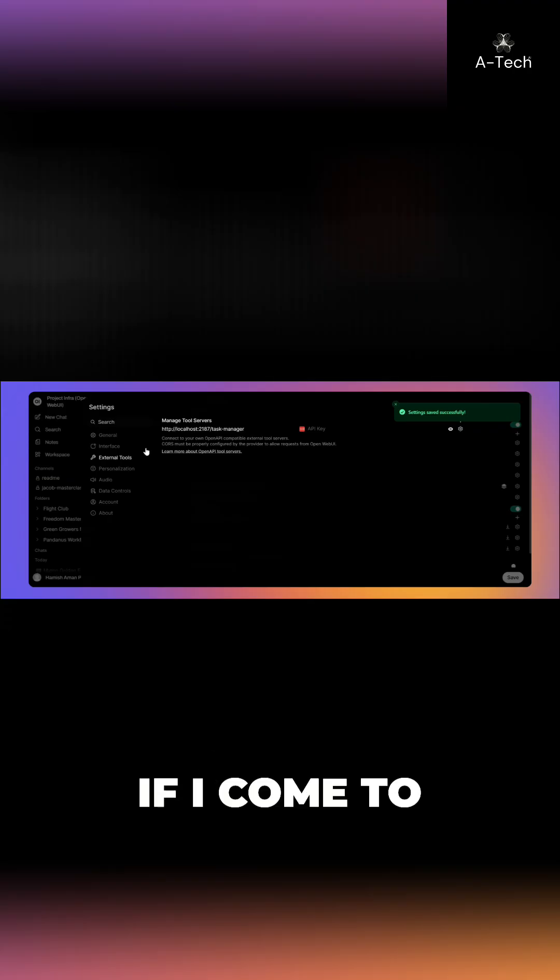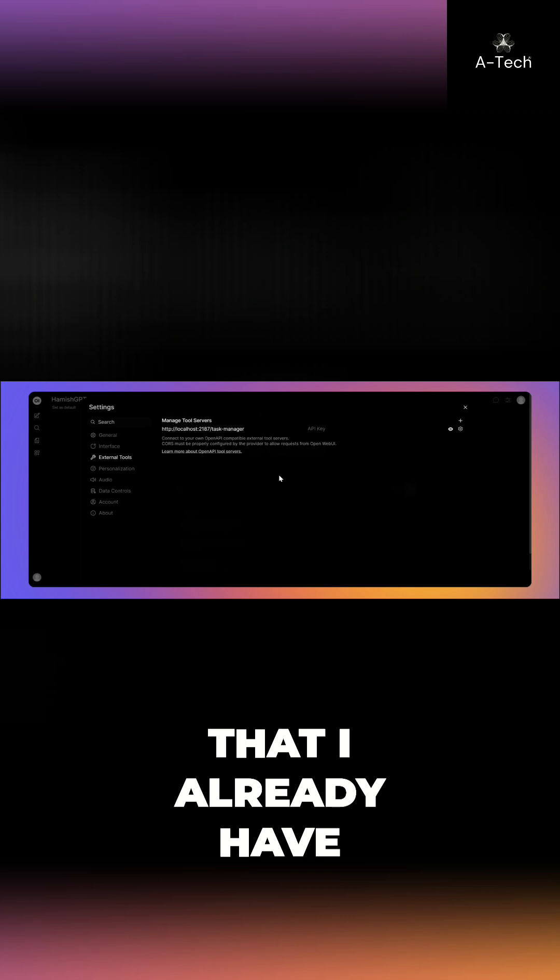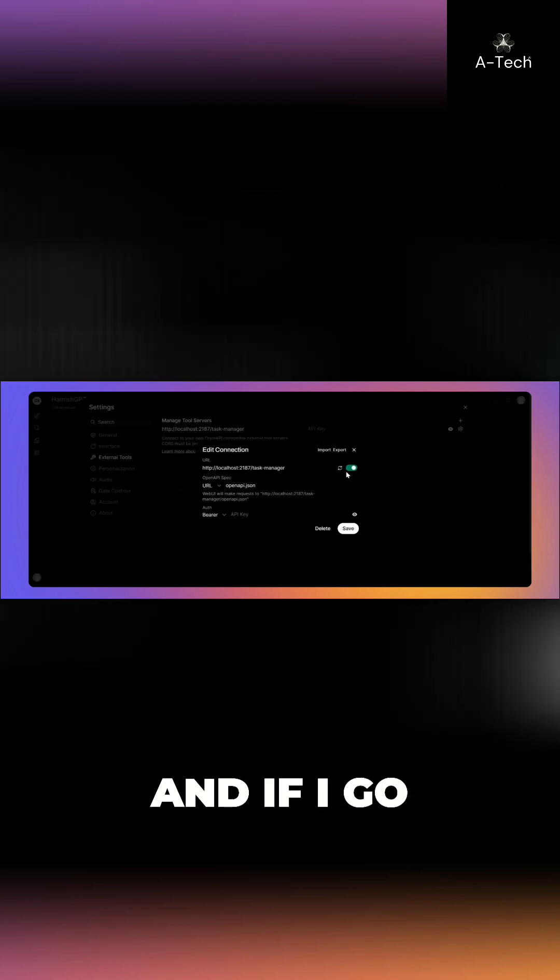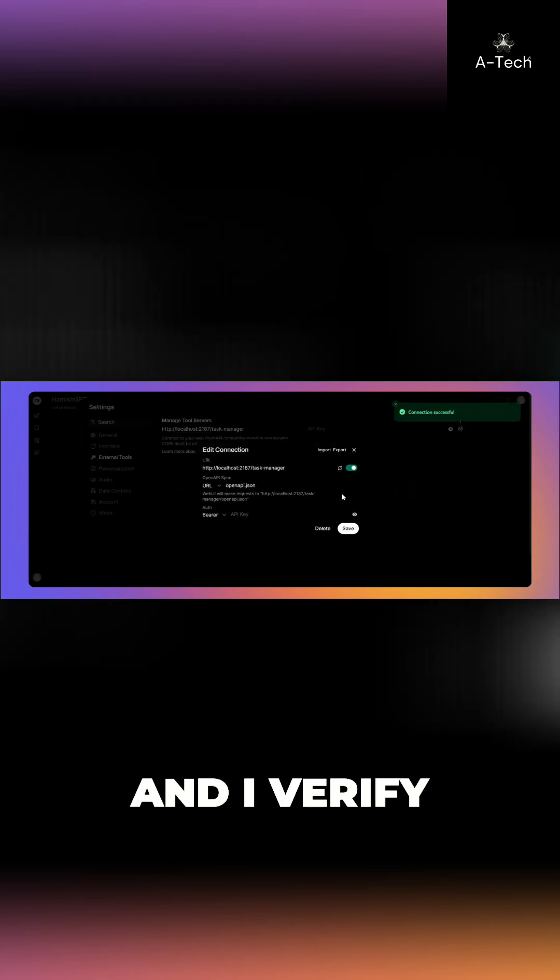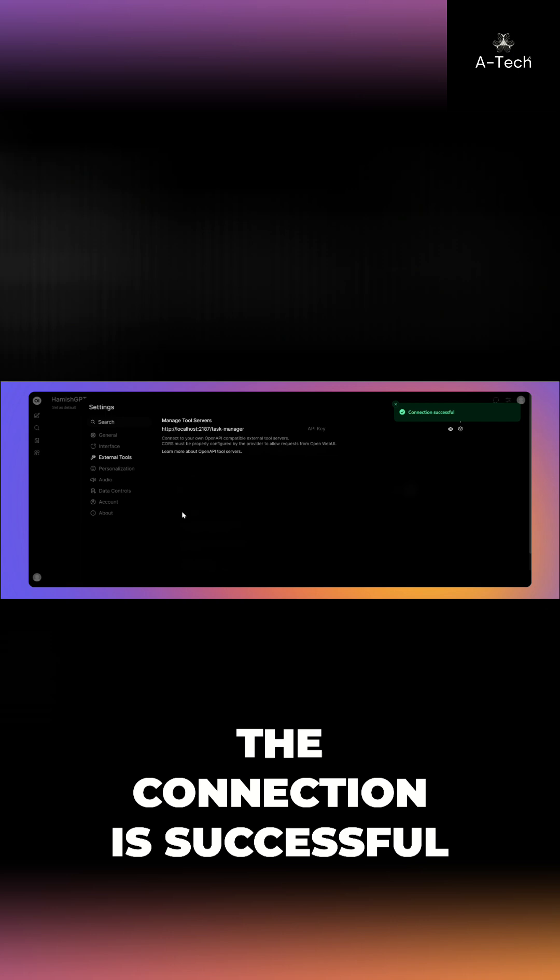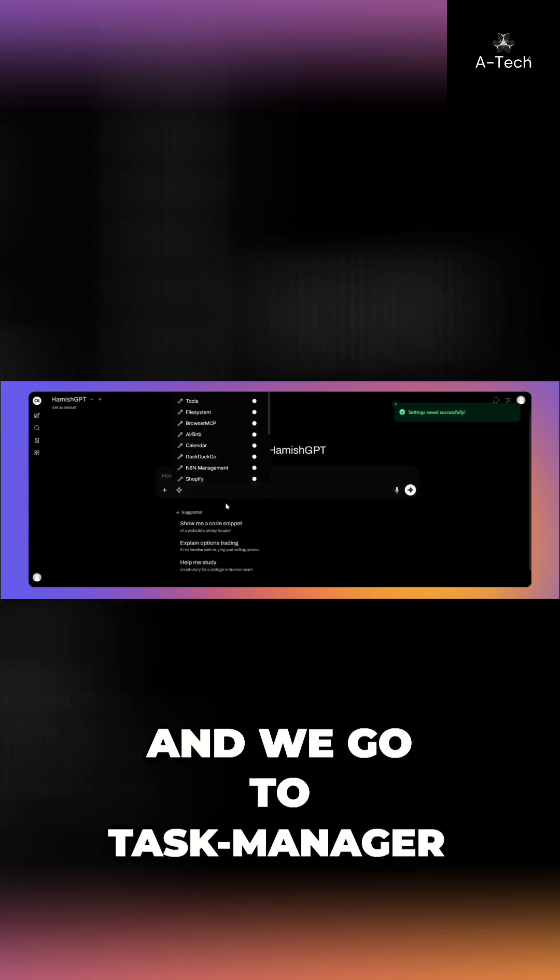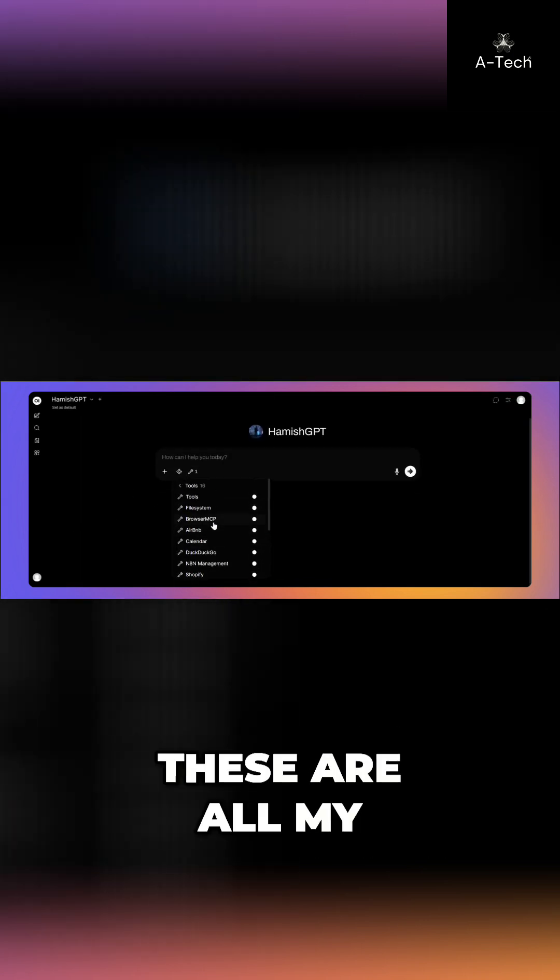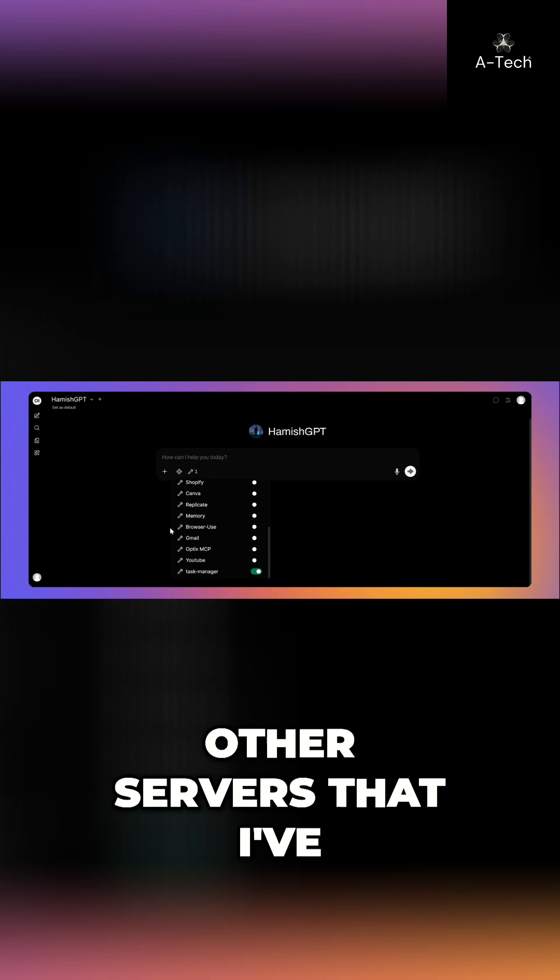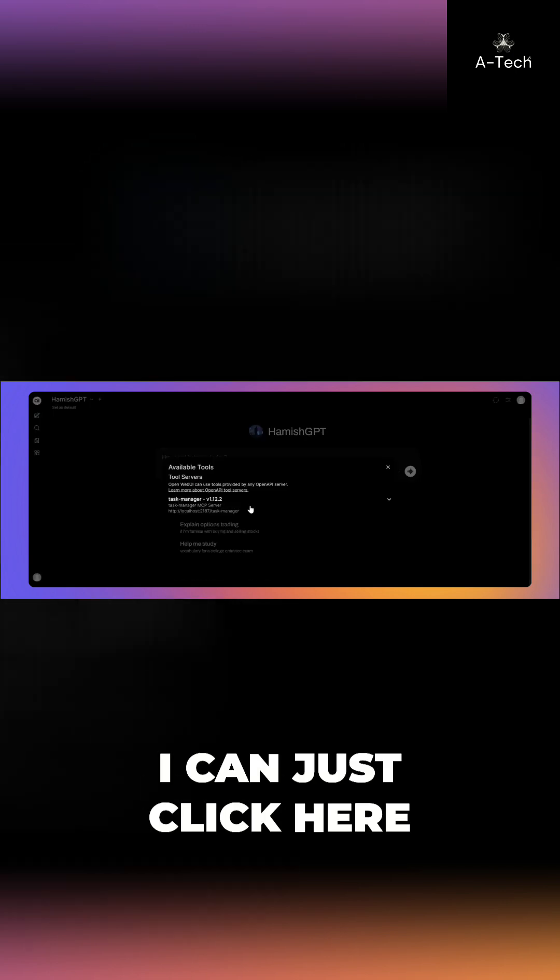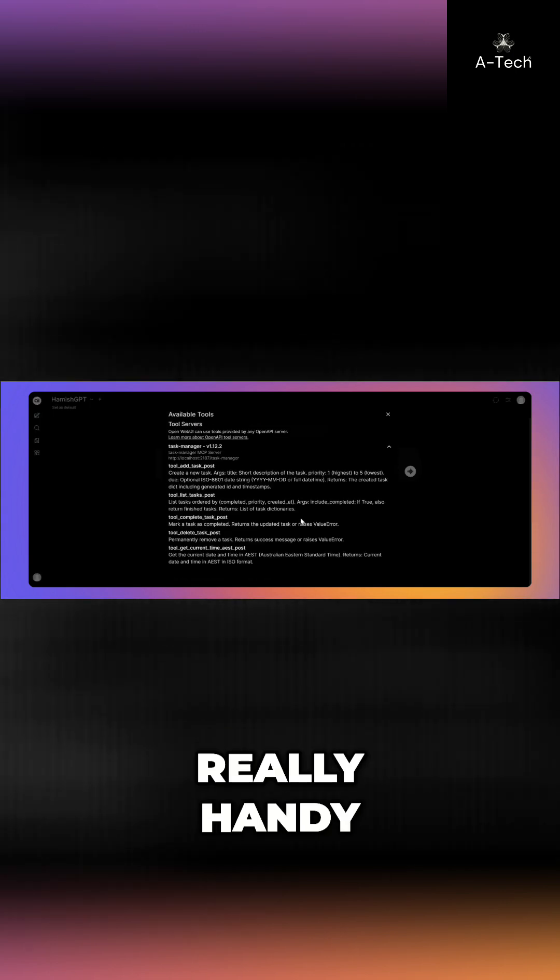So, for example, if I come to my Web UI, you can see here that I already have a task manager MCP server. And if I go configure on that and verify, the connection is successful. And then once we go to here and we go to task manager, these are all my other servers that I've got as well already plugged in. I can just click here and I can see what these tools do, which is really handy.